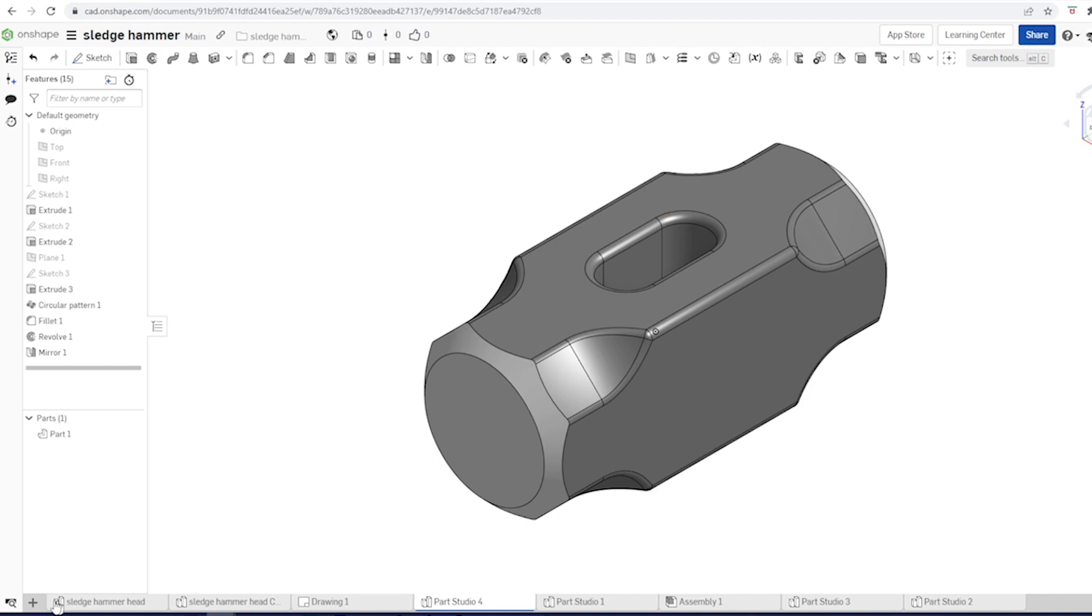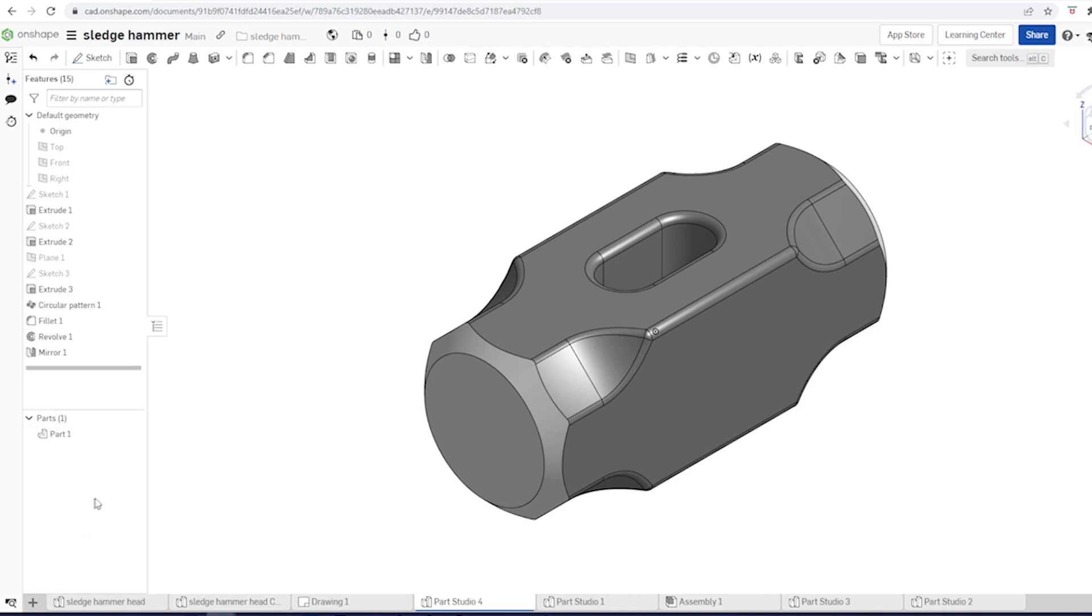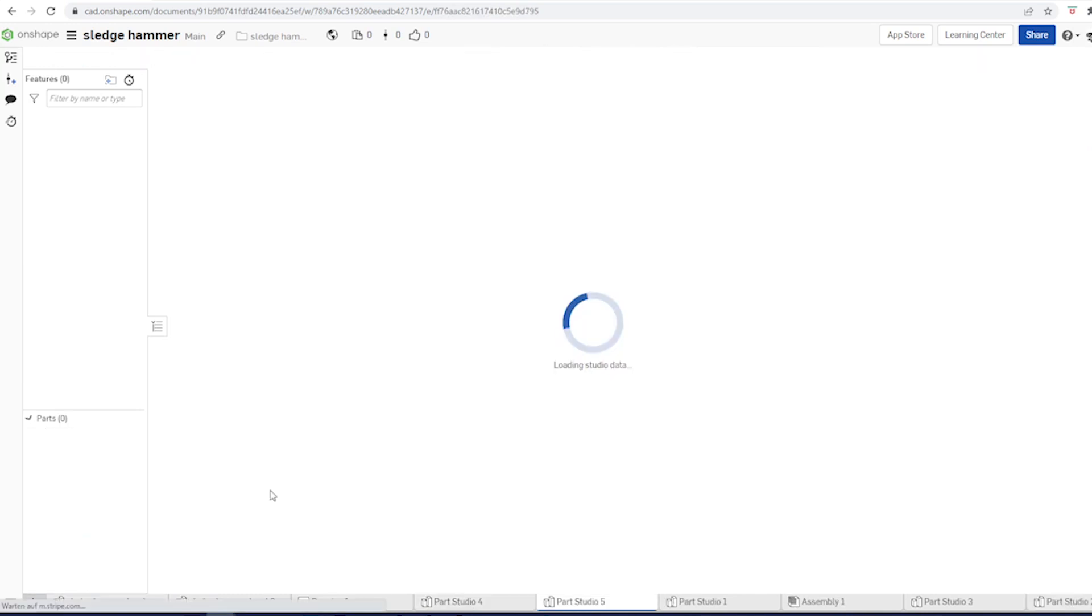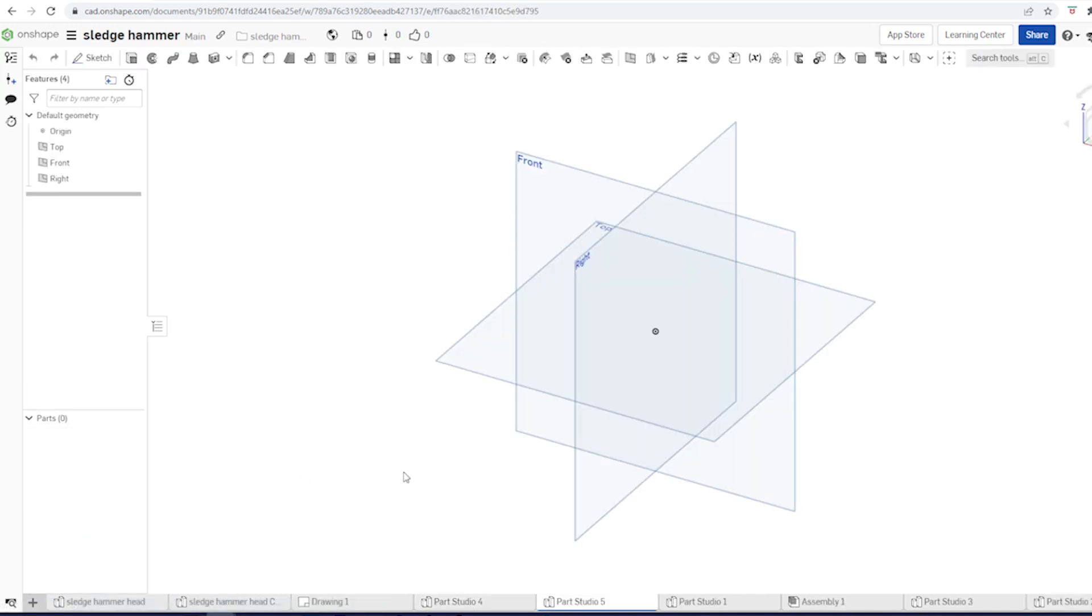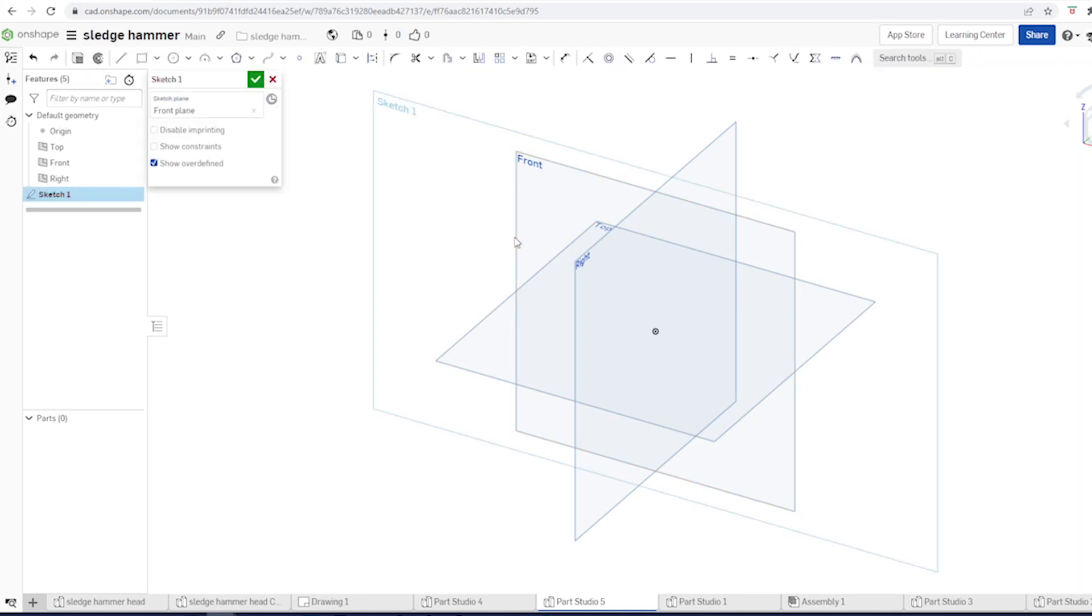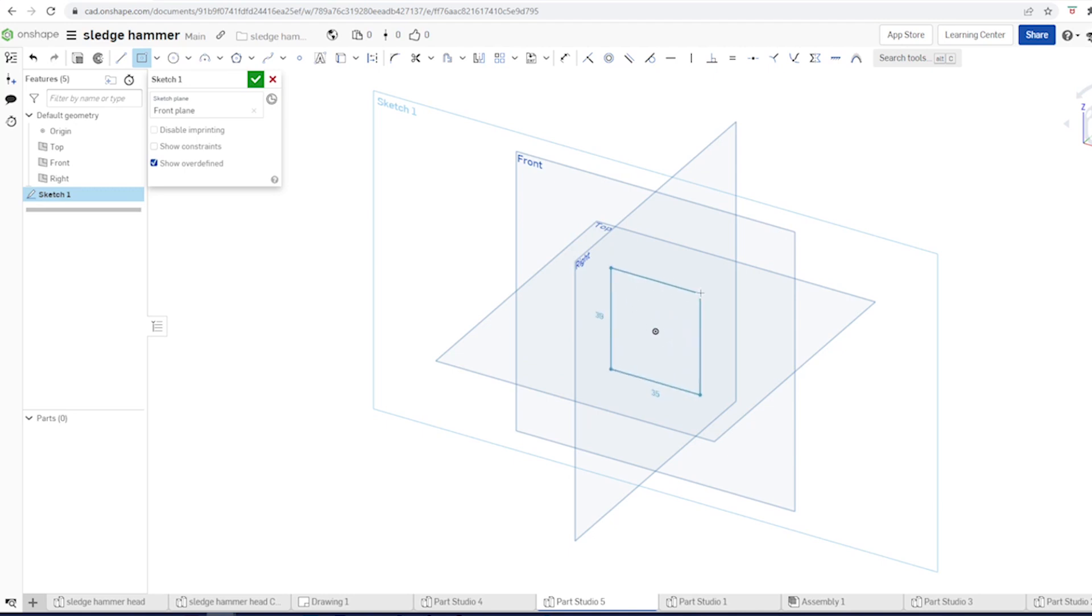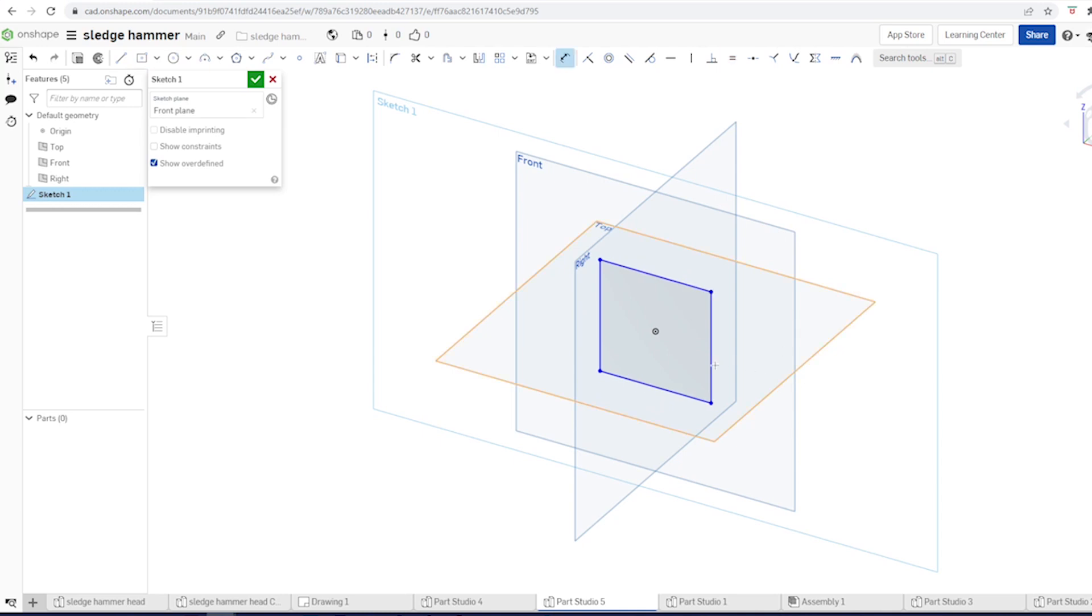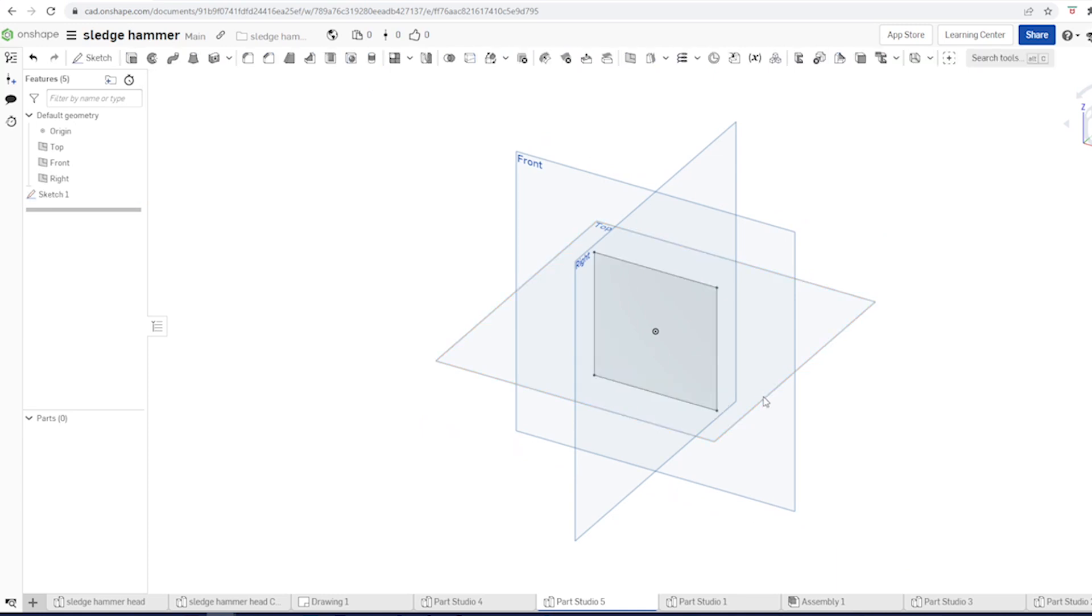Now let's start a part file here, part studio. Start a sketch on that front plane with a center rectangle. Make these equal, shortcut E. Give them the dimension 66.